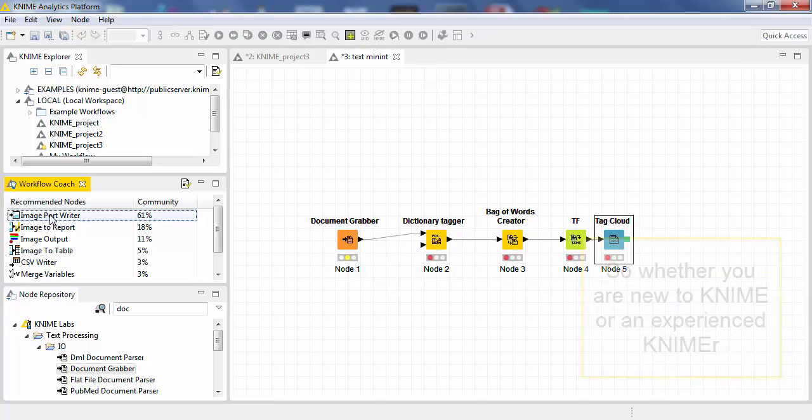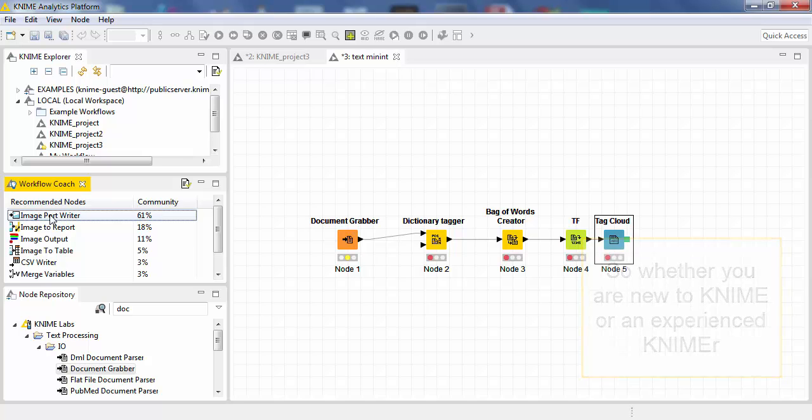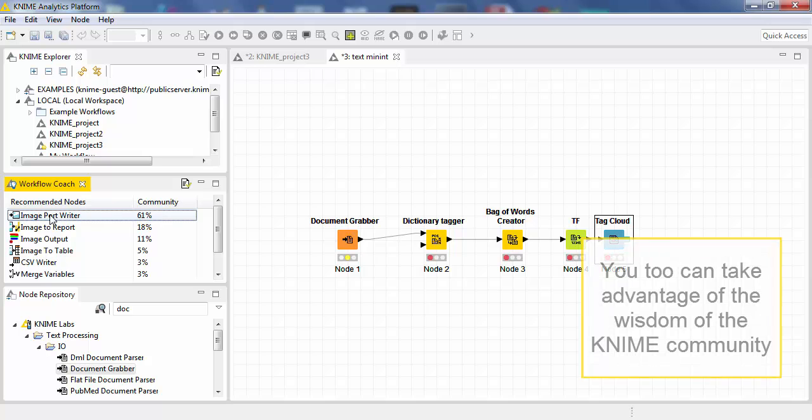So whether you are new to KNIME or are an experienced KNIME-er, try the KNIME Workflow Coach the next time you use KNIME. You too can take advantage of the wisdom of the KNIME community.